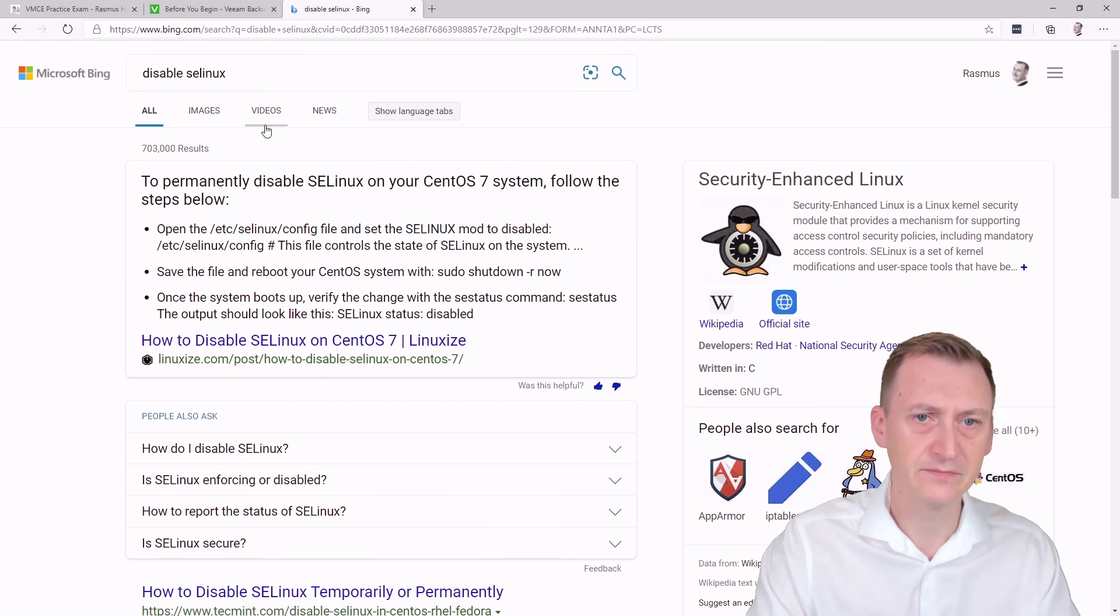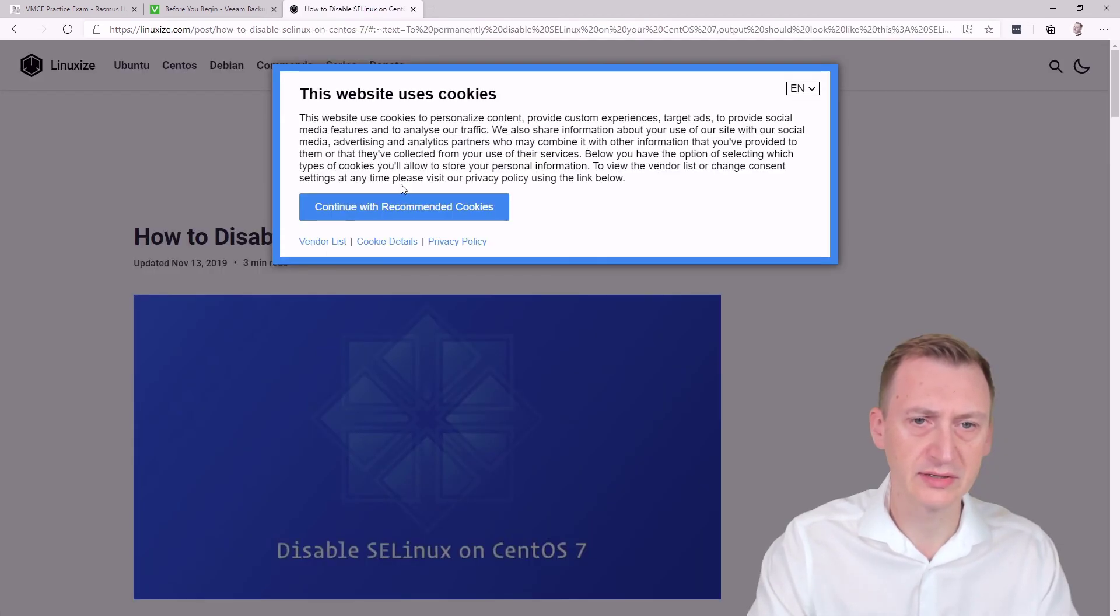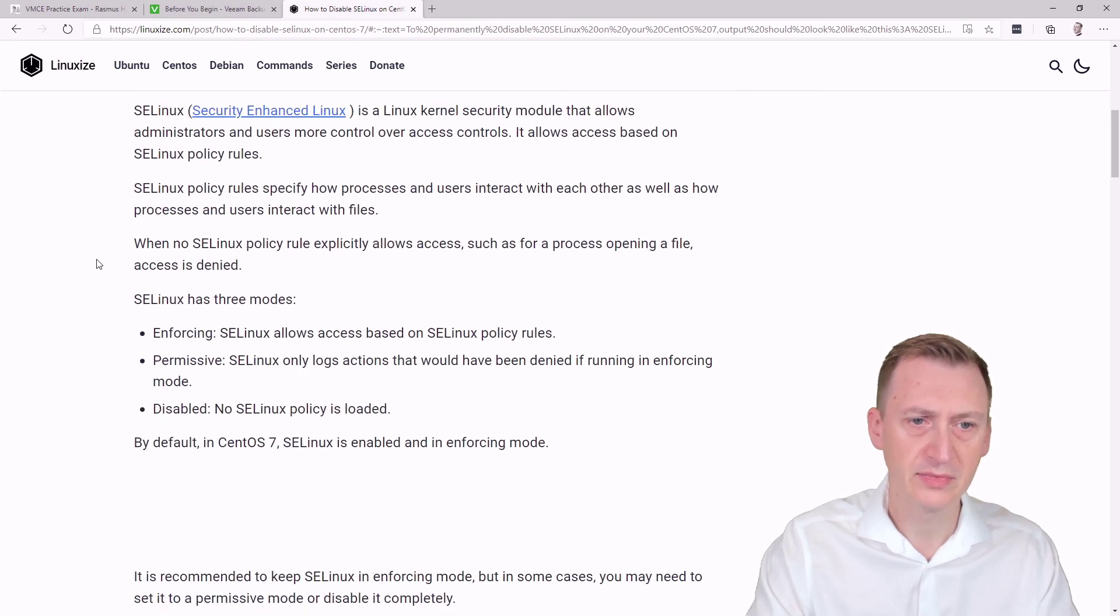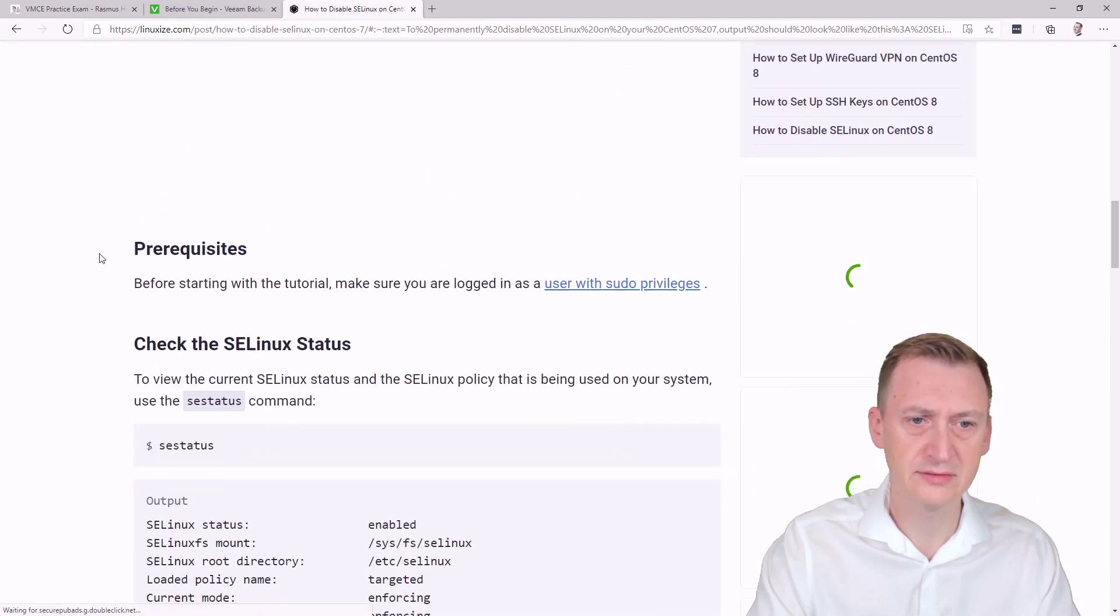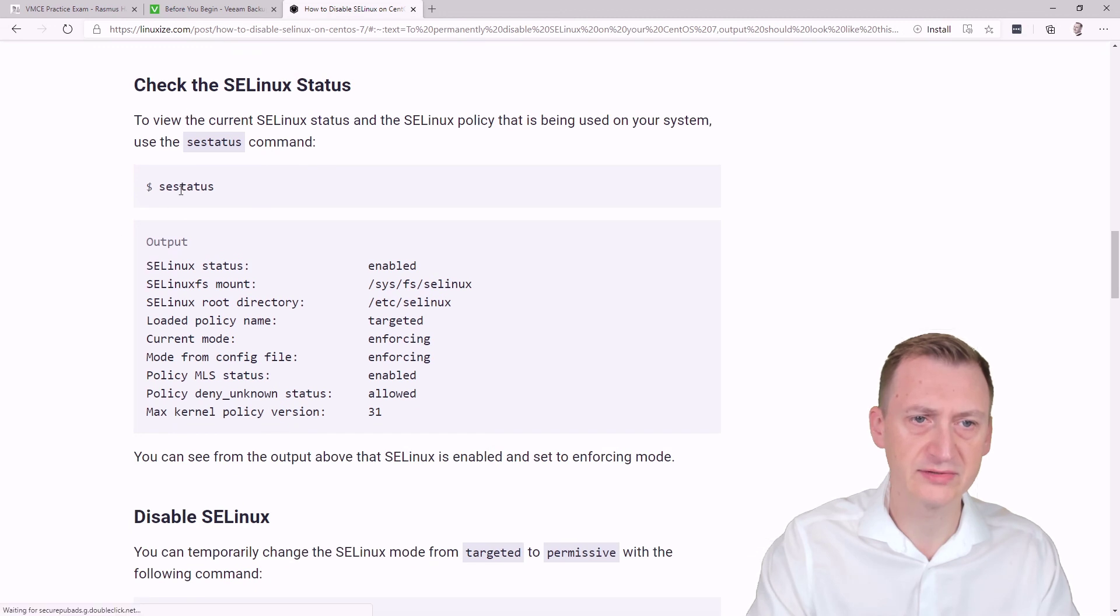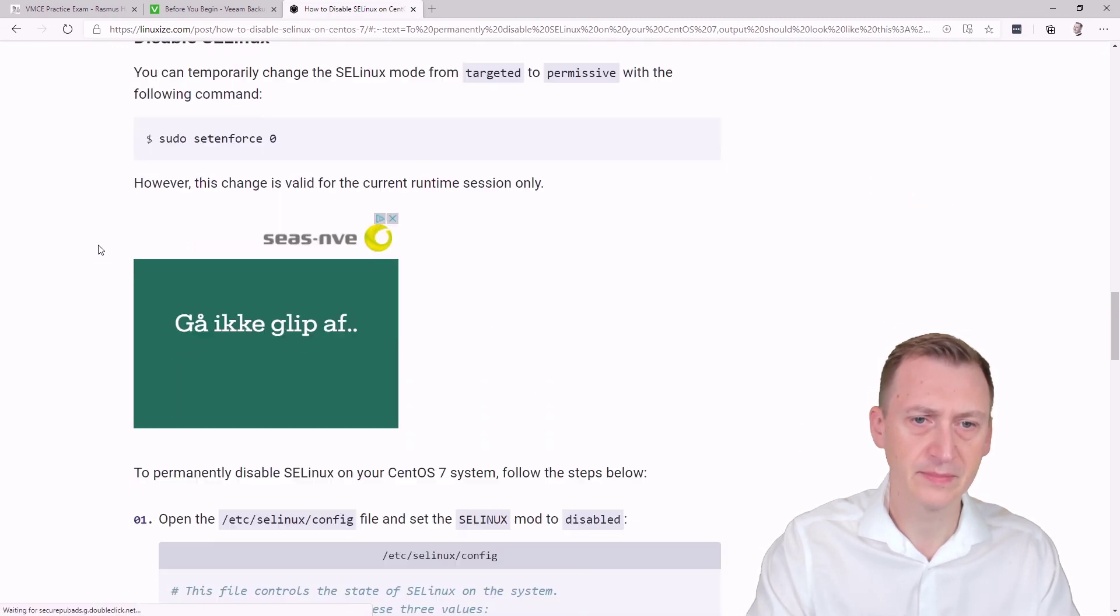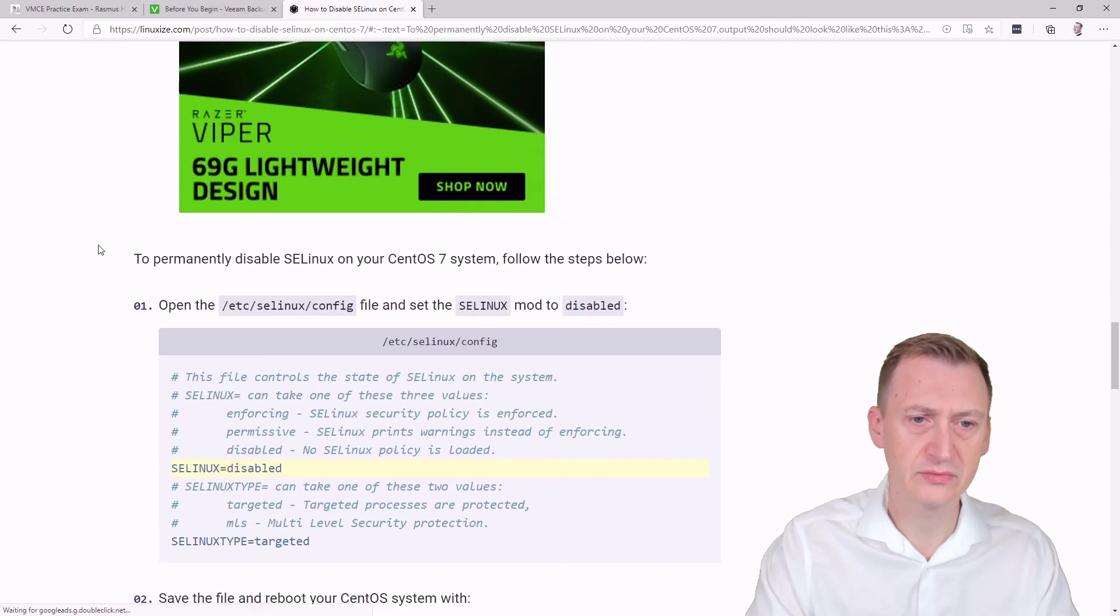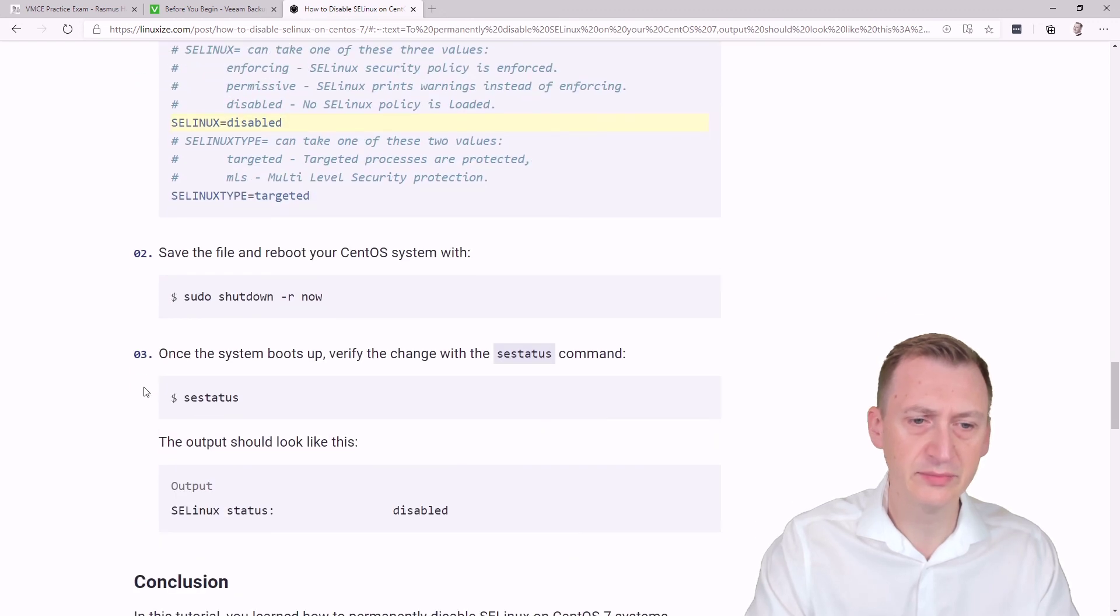Let's see. Try a quick click here. Continue. Let's see... Prerequisites, check the status, disable it. Okay, so we would have to go here and set it to disabled, save the file, and then reboot. And then we would see that it works.